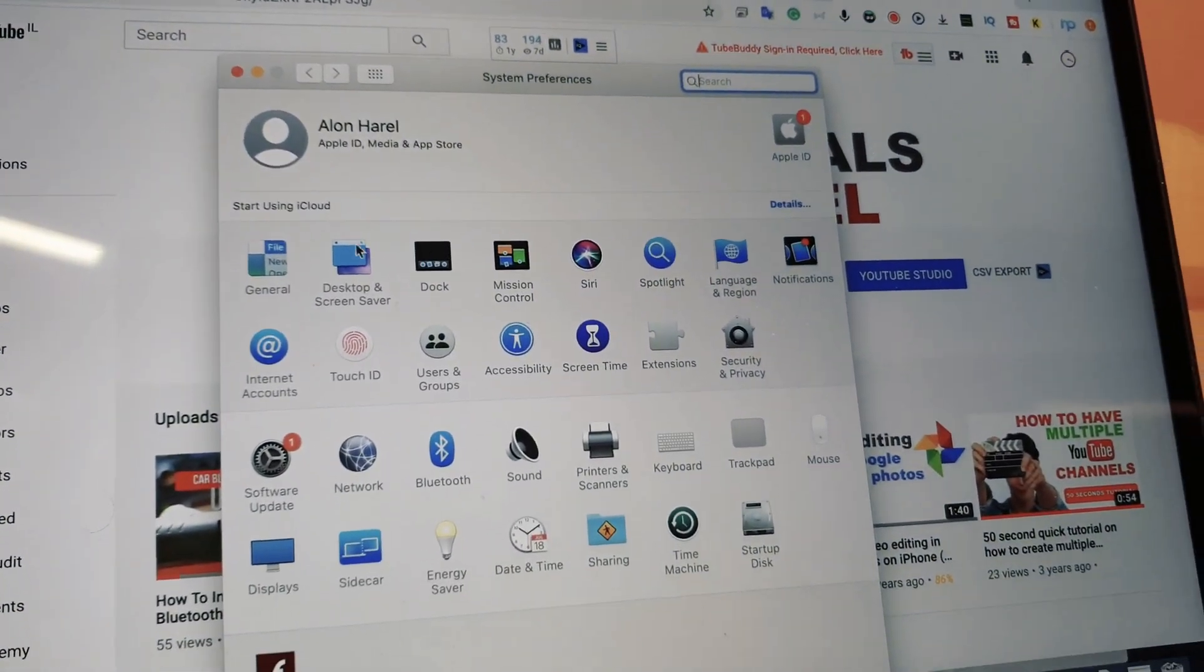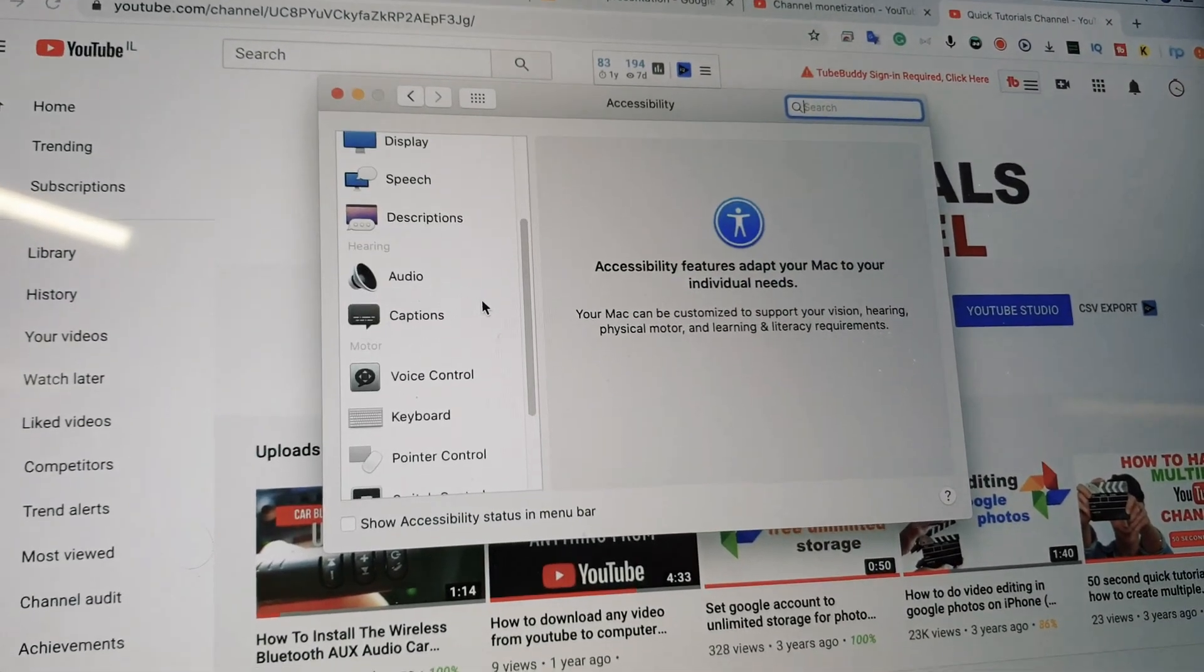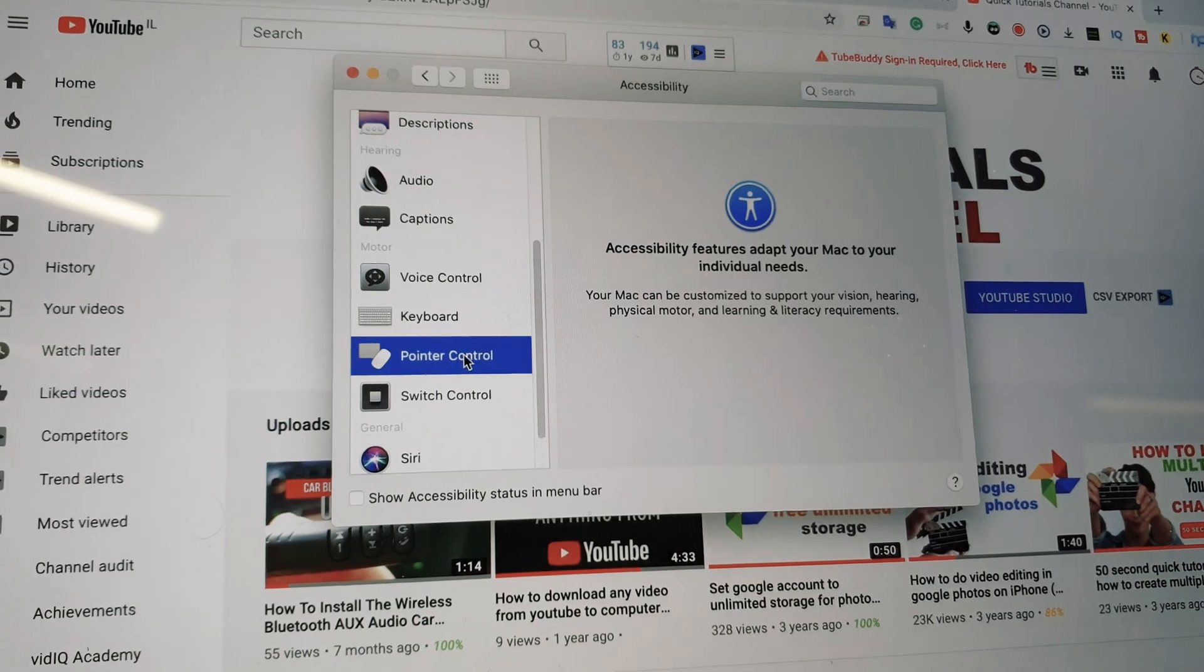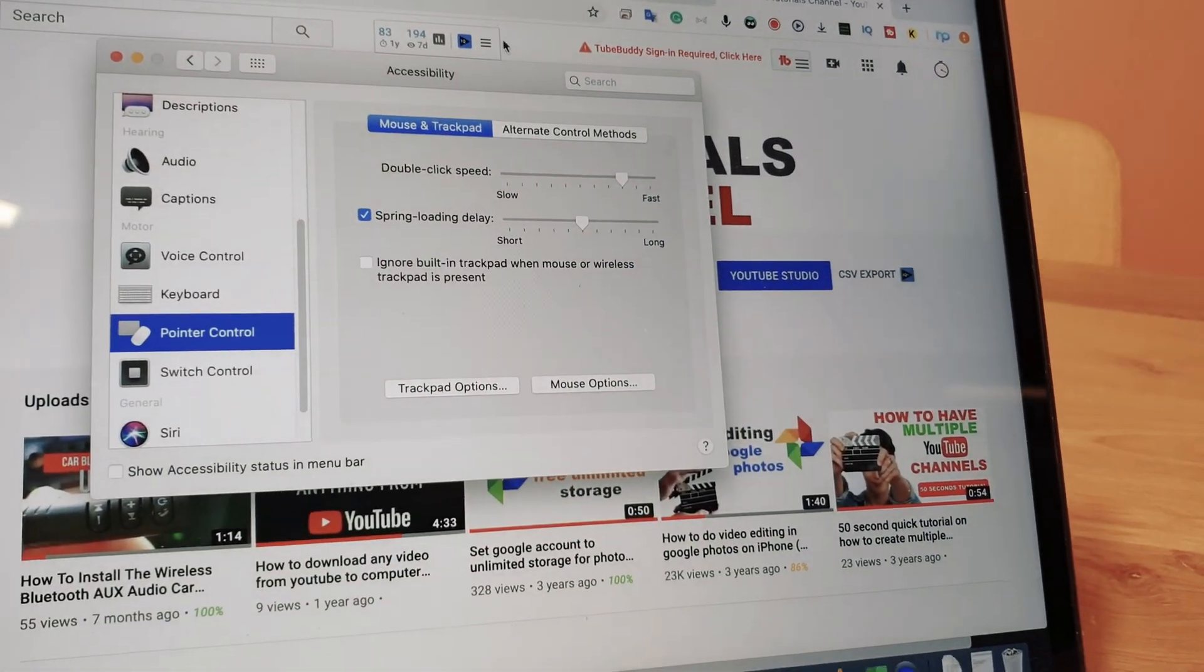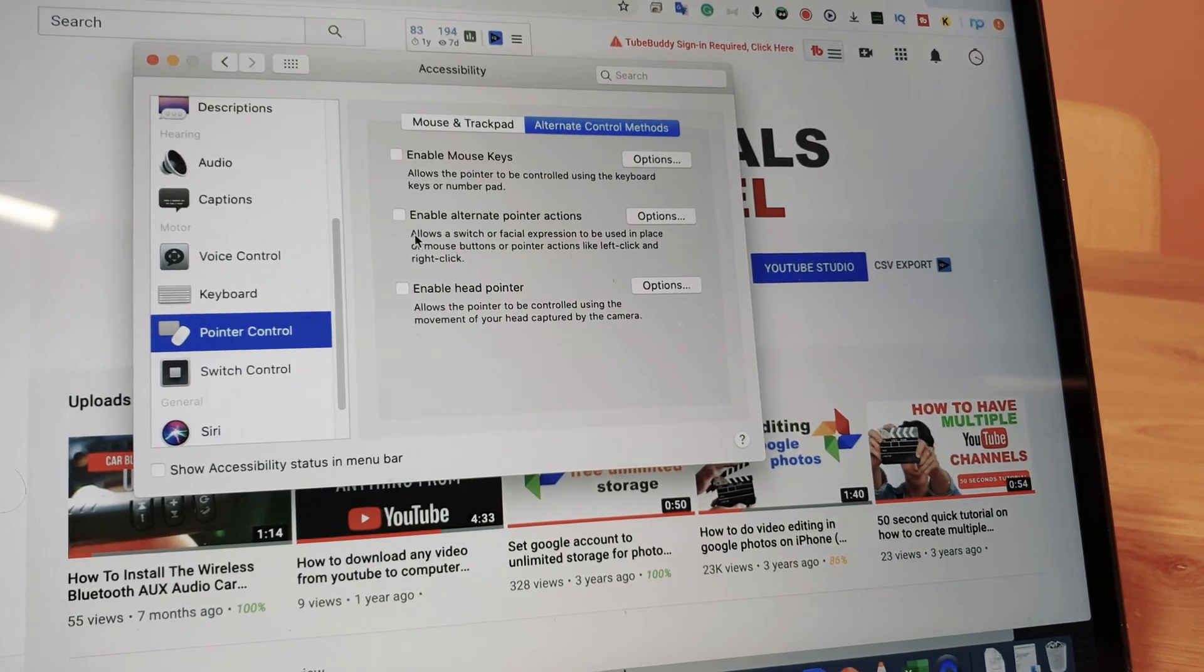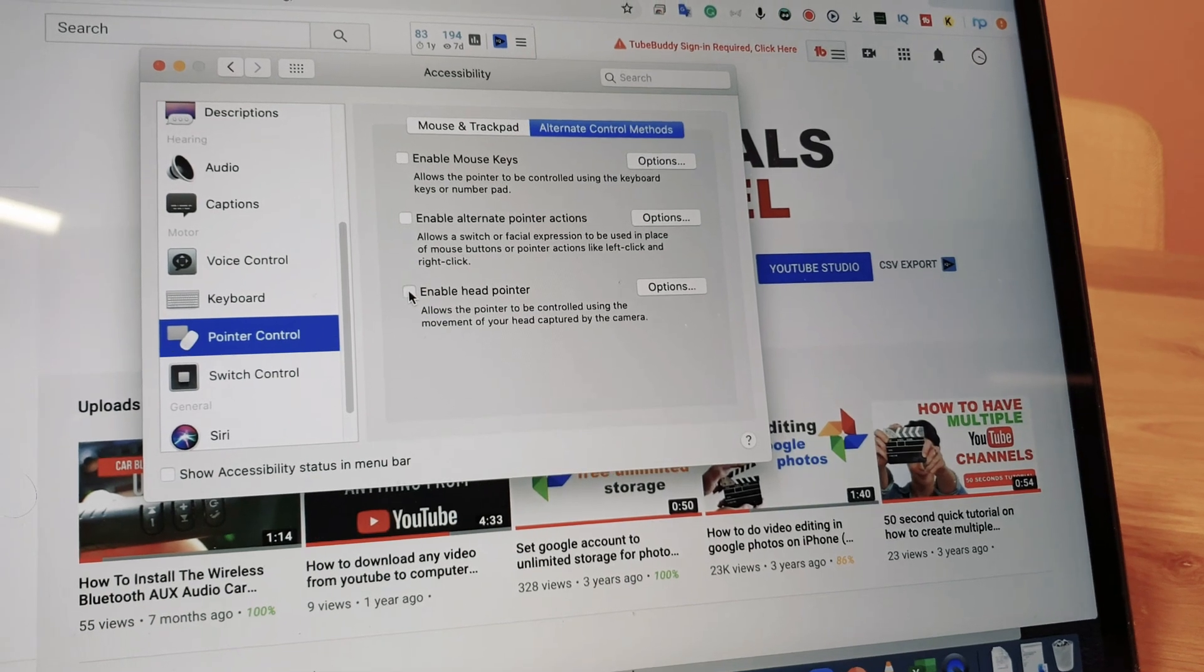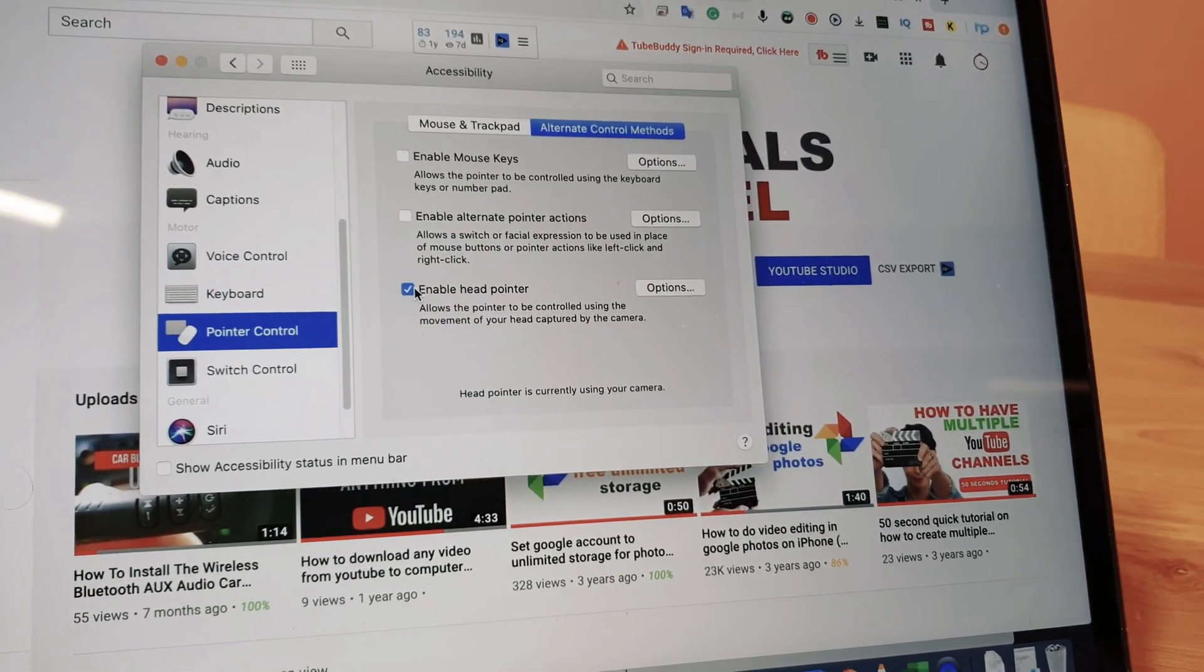Then choose Accessibility, scroll down to Pointer Control, and use alternate control methods and enable Head Pointer. I'll actually disable it for a second, use the options and decide how I want to start and stop this feature. It's very important.